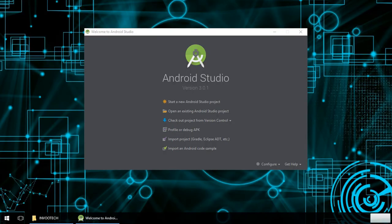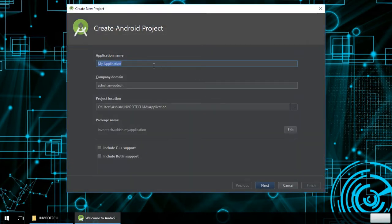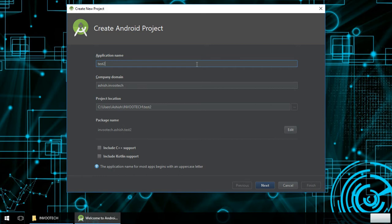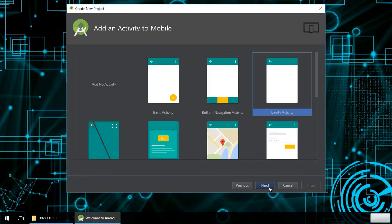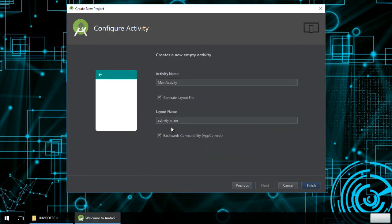Hello guys, today in this video tutorial we will be looking at the spinner, you can also call it the dropdown list. Firstly we will start by creating a project, giving it the name 'Test2', then selecting the targeting Android SDK version, selecting empty activity, giving the activity a name, and clicking Finish.